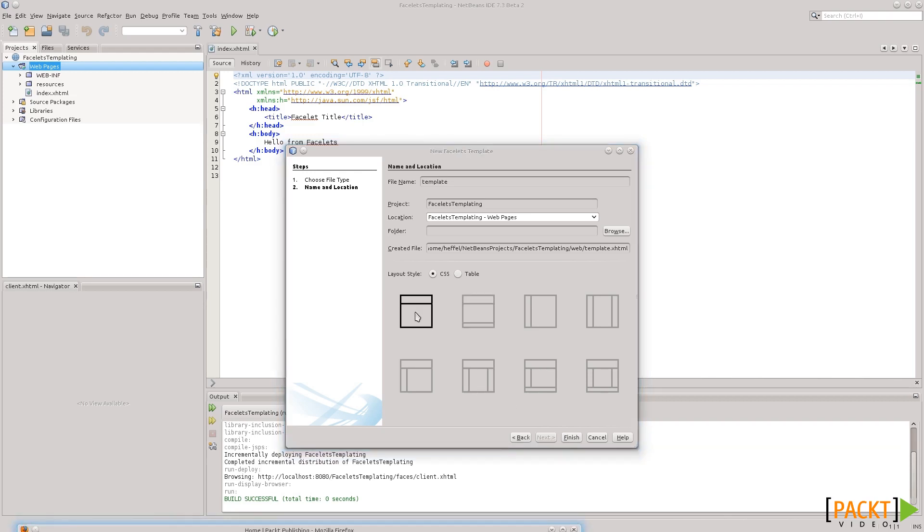So, here for example, we will have a header that every page inherits from. This one will have header and a footer. This one looks like it will be for our menu, so on and so forth.